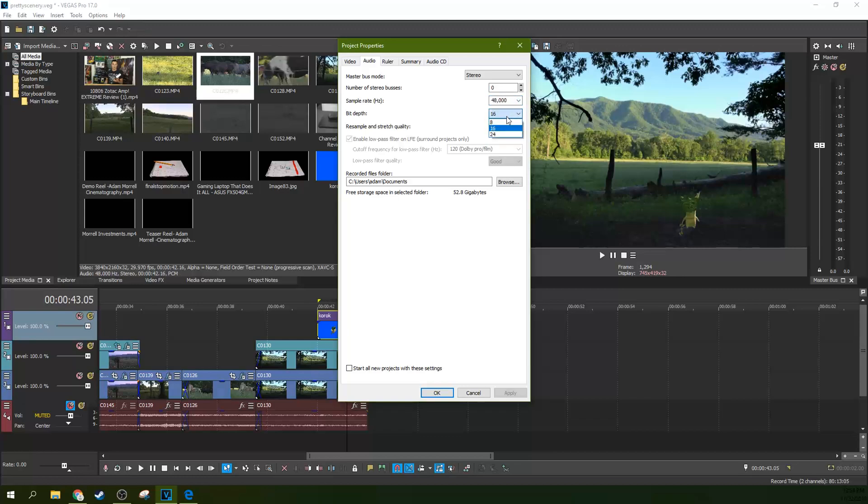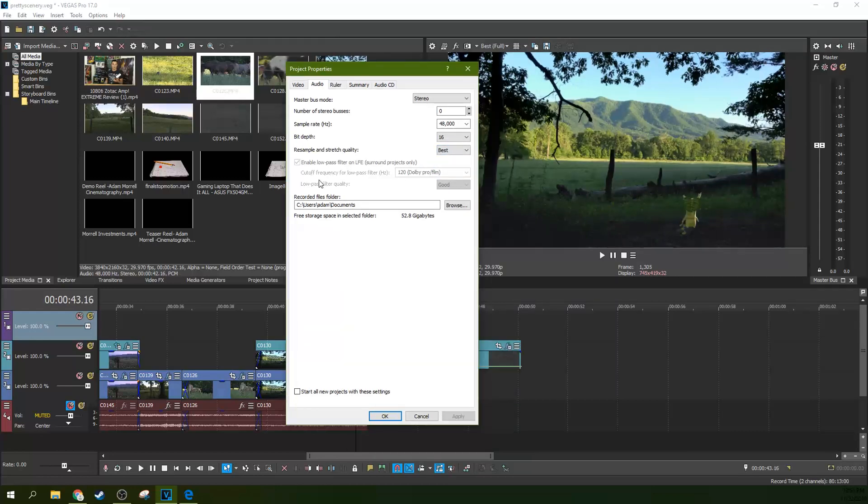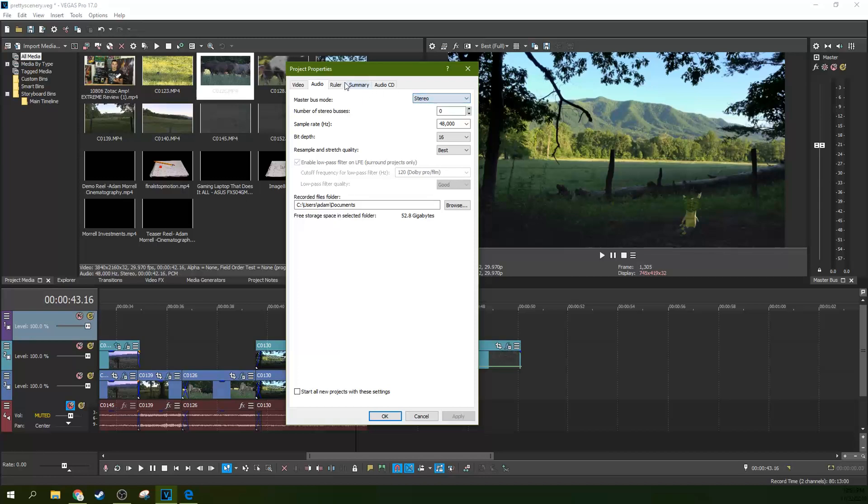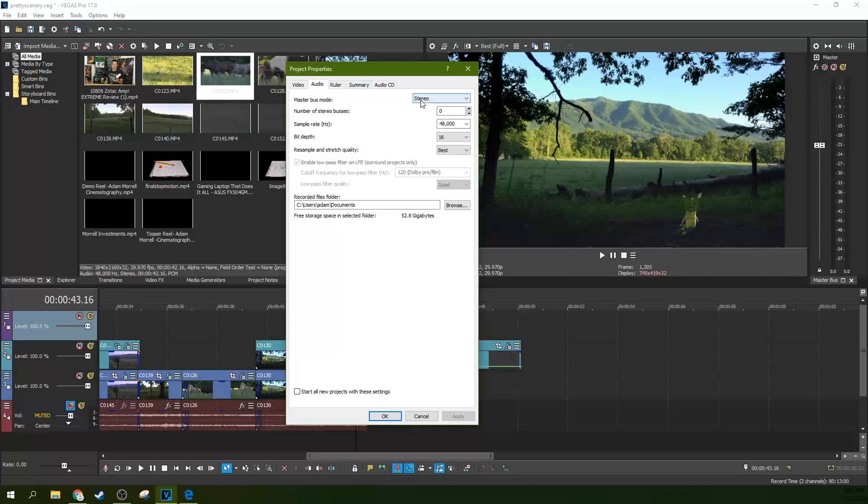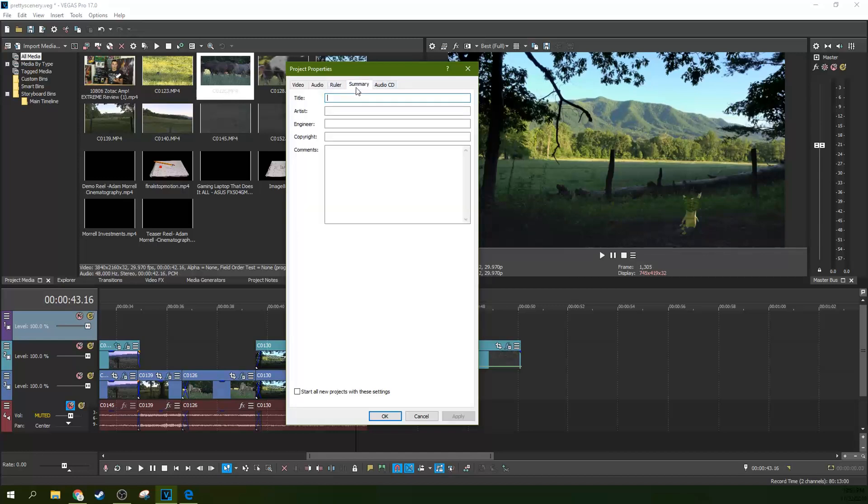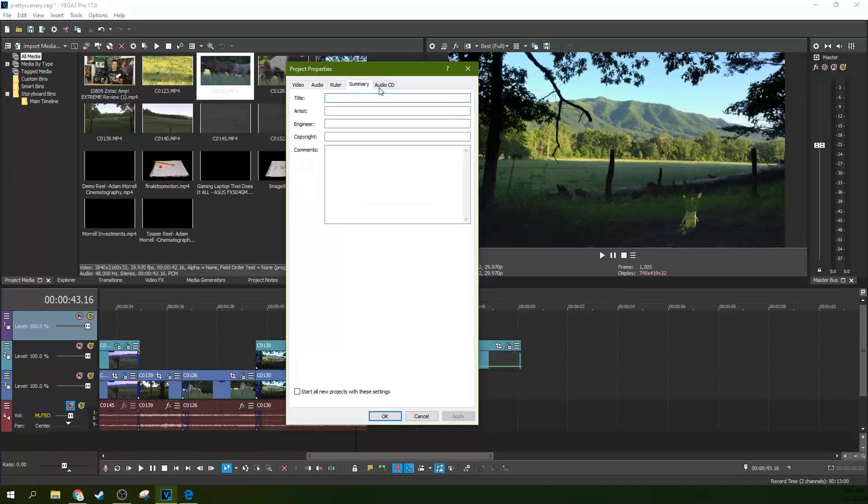16 bit is a fine depth. However, you can go deeper, it'll make your file sizes bigger, but that's up to you. Resample stretch quality, you can put this on back and also do your Dolby surround sound if you're dealing with surround sound. So that's where you can select that there. If you do not have surround sound, do not worry about it. If you turn on surround sound when you don't have it, you're just going to give yourself problems.